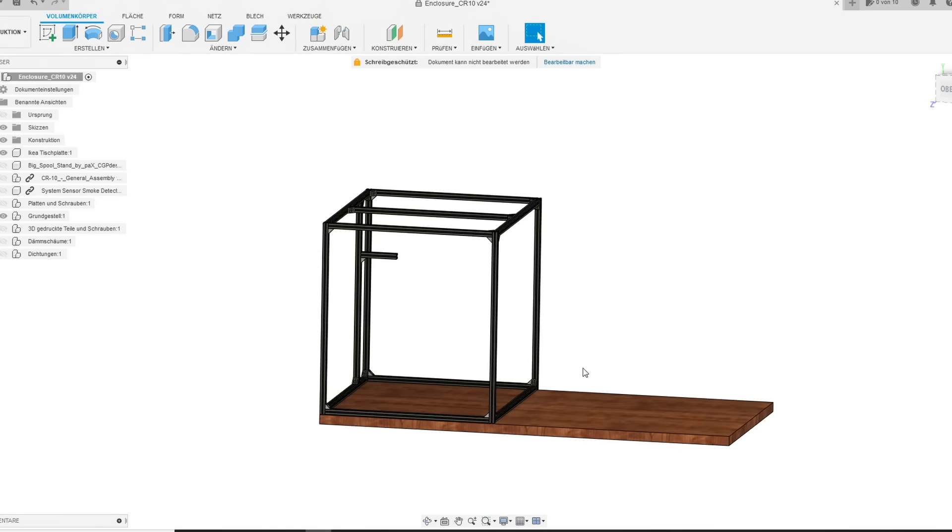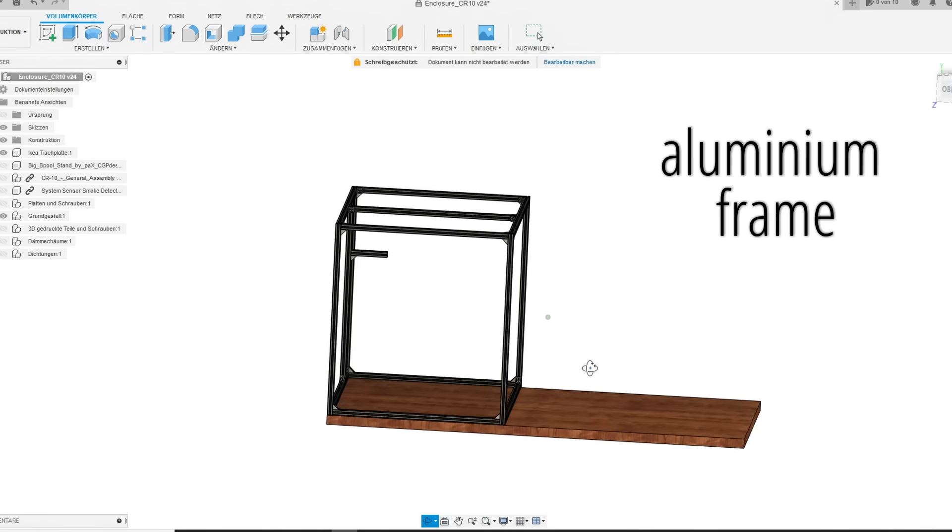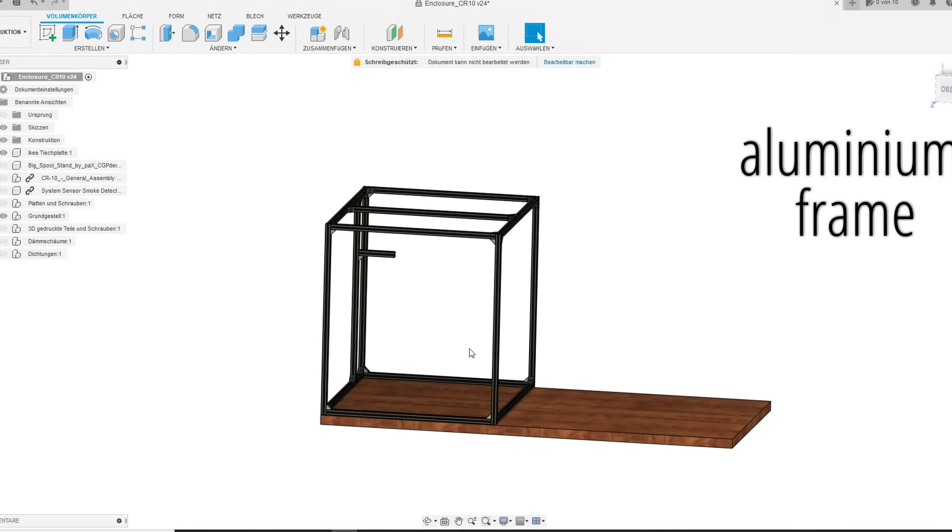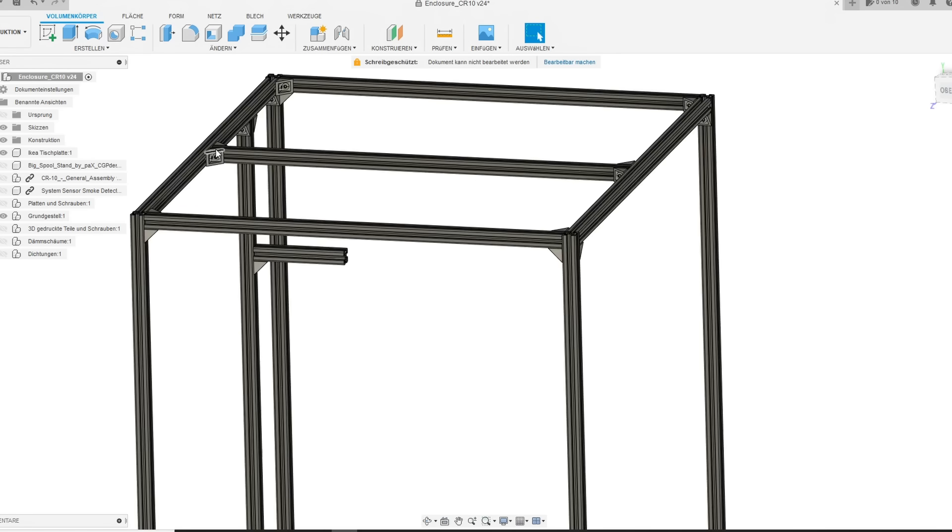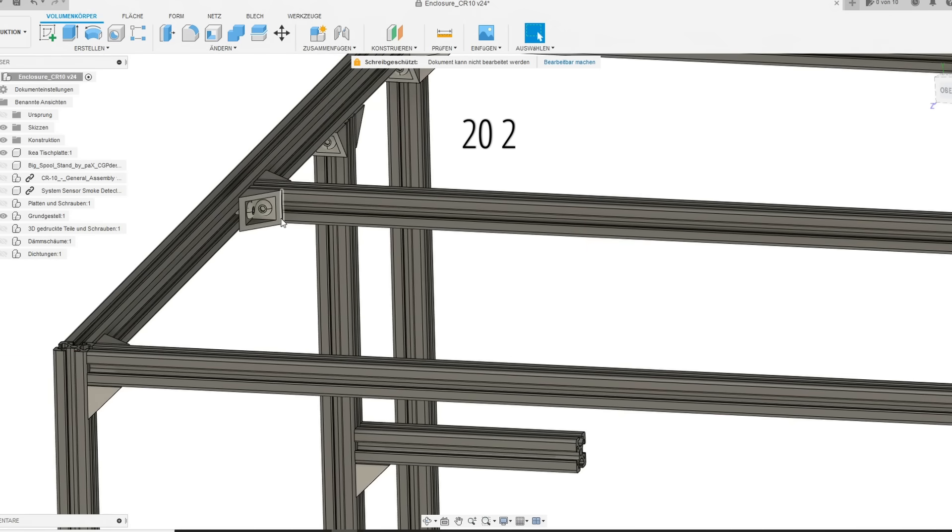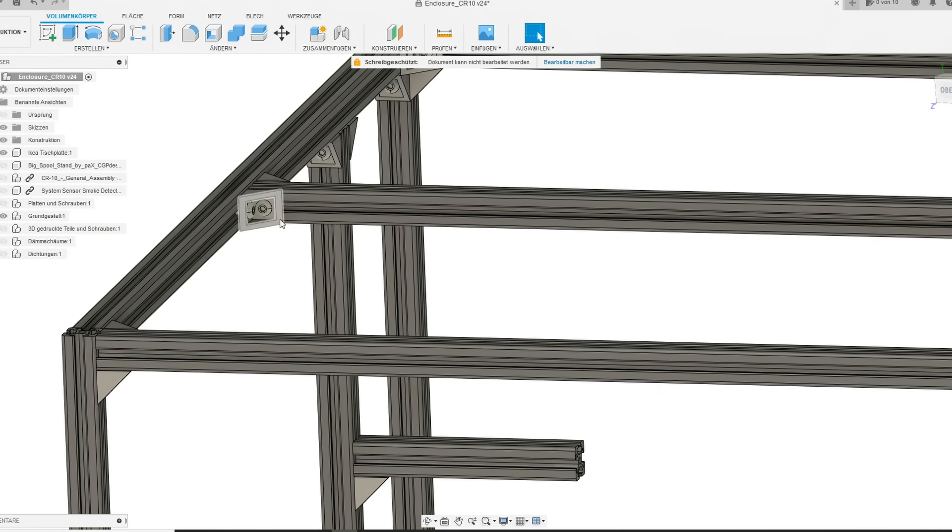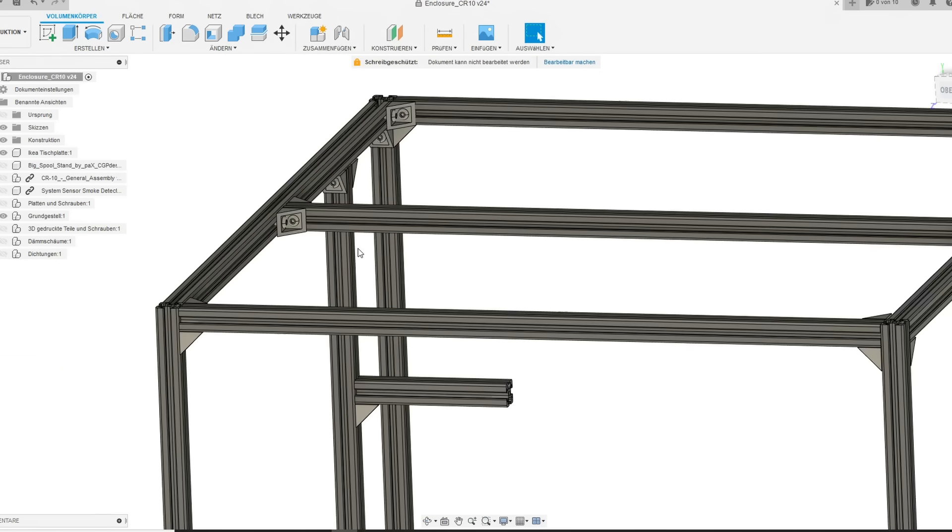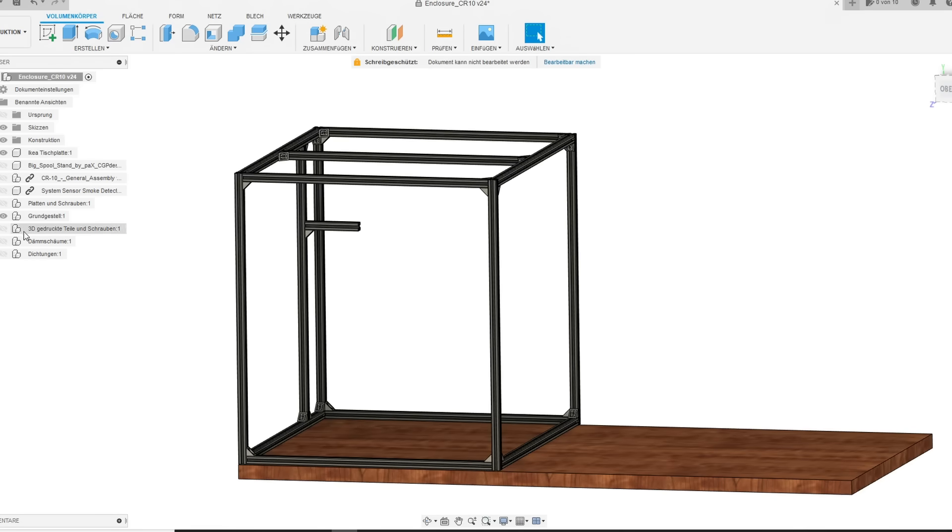First of all, let's start with the aluminum frame. If you have cut all aluminum extrusions, you can screw them together with some profile angles and M5 screws. The right dimensions you can find on my building manual, which I will link in the description below.